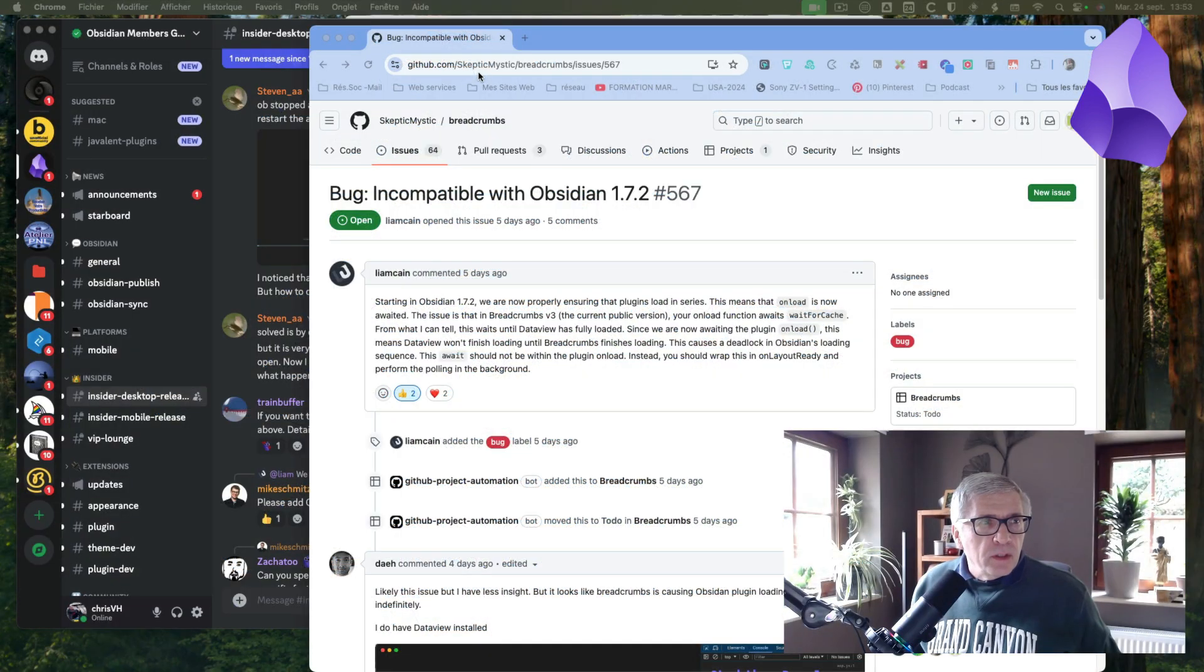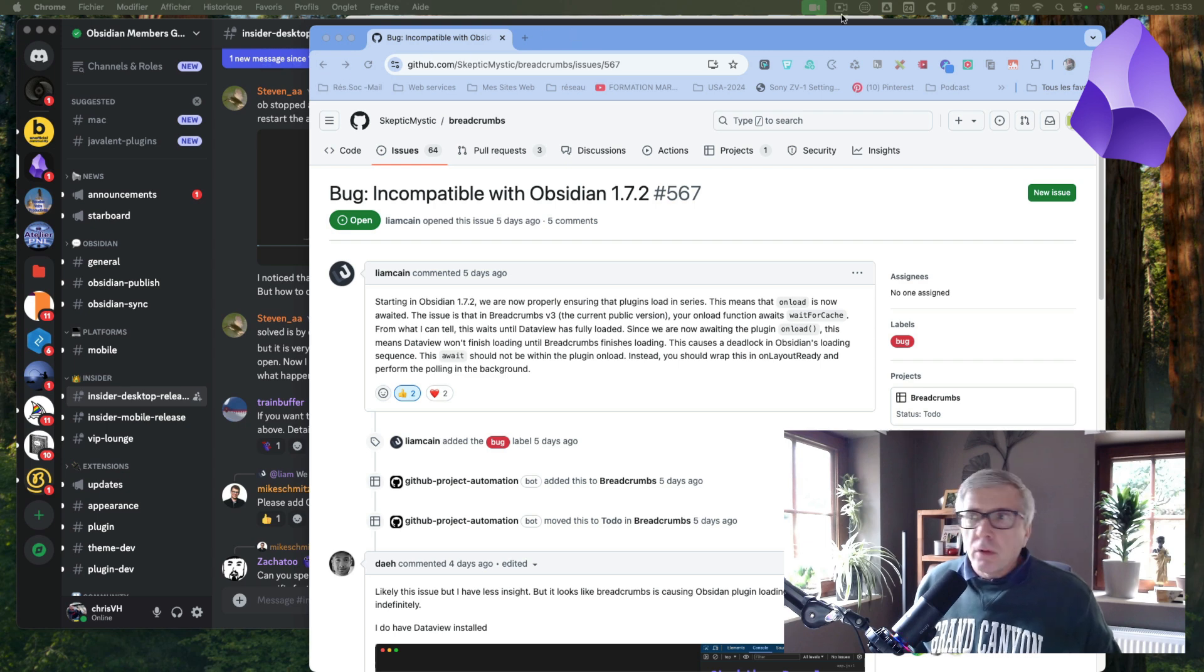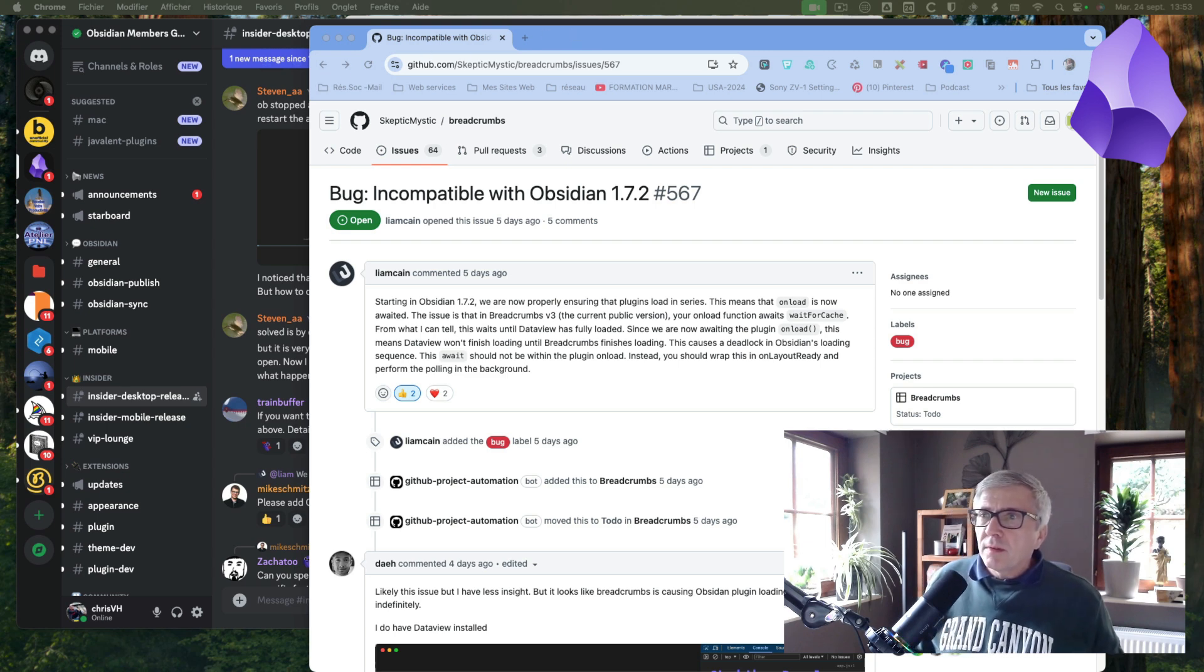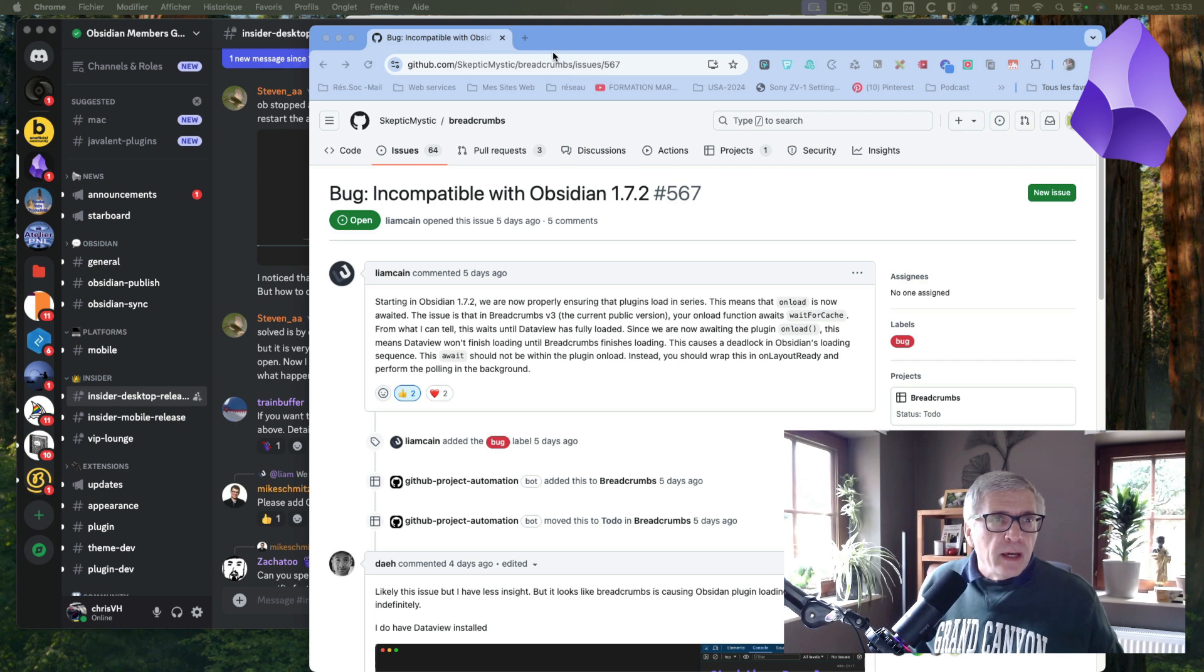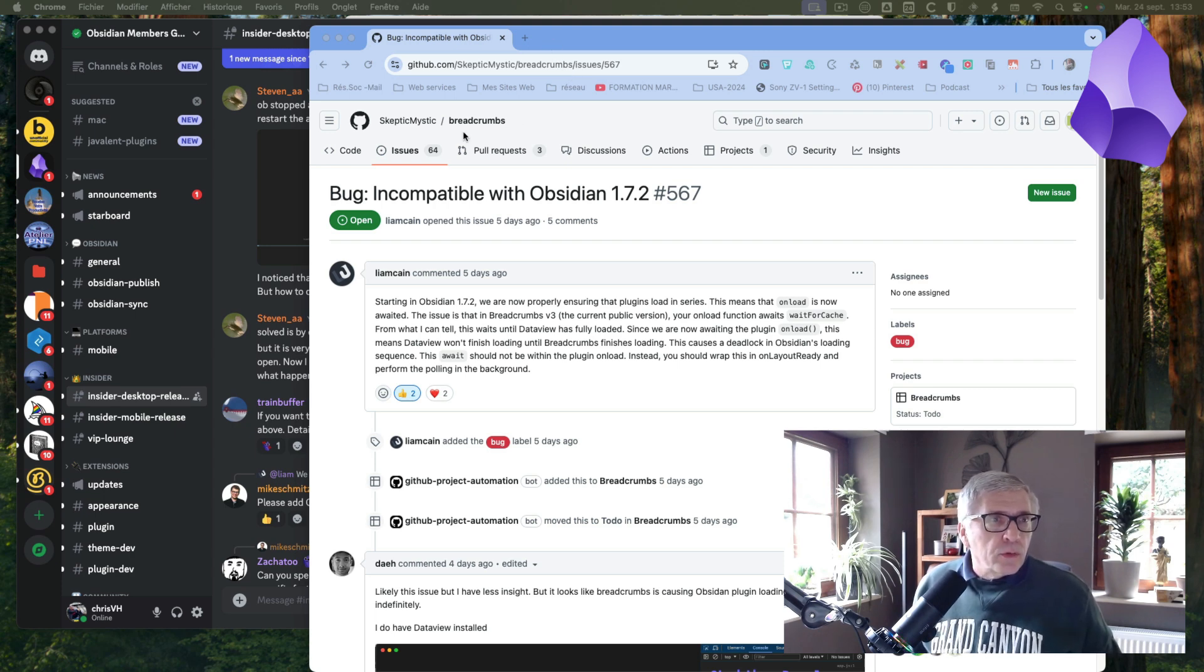Hello Obsidian guys. I'm now testing the new version of Obsidian 172, and I see that there is a bug with the plugin breadcrumbs.